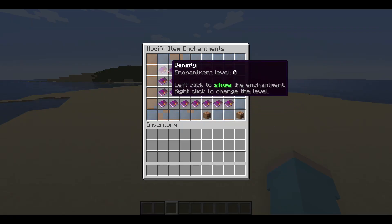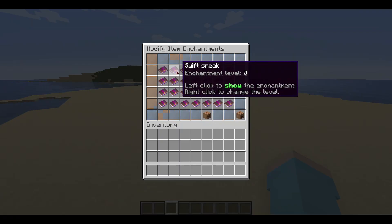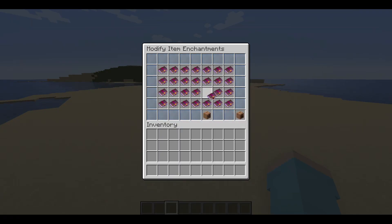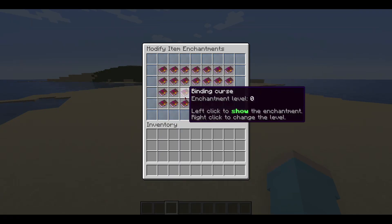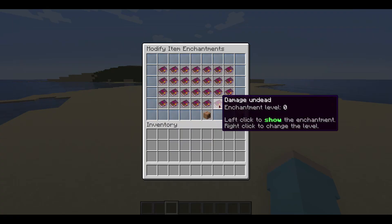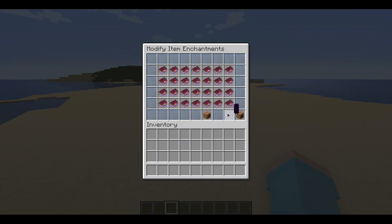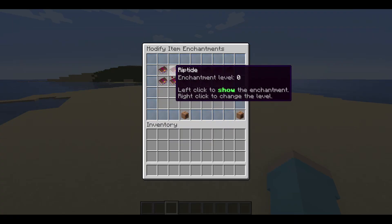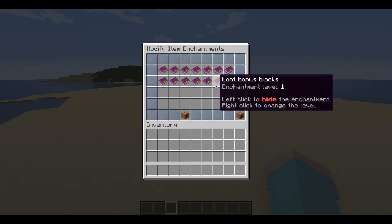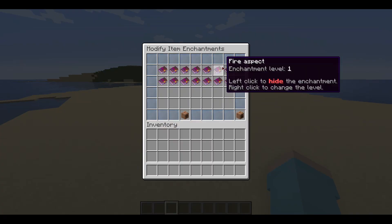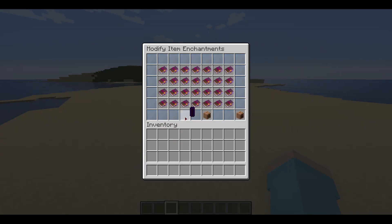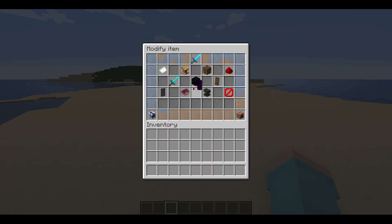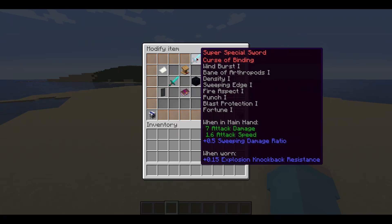Now we will add enchantments to the item. I will choose some random ones — you may choose whatever you need. All the enchantments have been applied to the item.